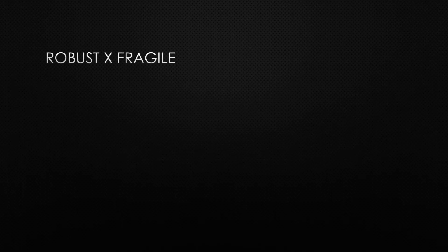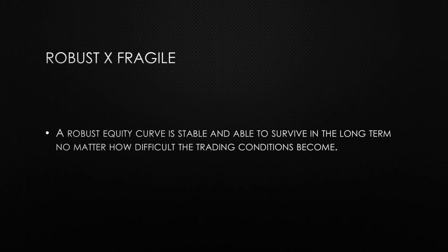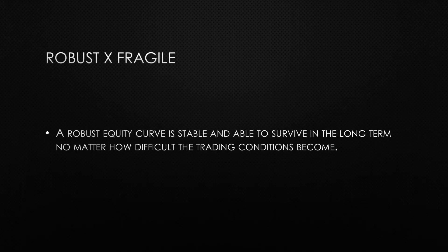A robust equity curve is the one that will survive in the long term no matter how bad the trading conditions become, and it's the one that allows traders to be wrong most of the times without making the curve collapse.